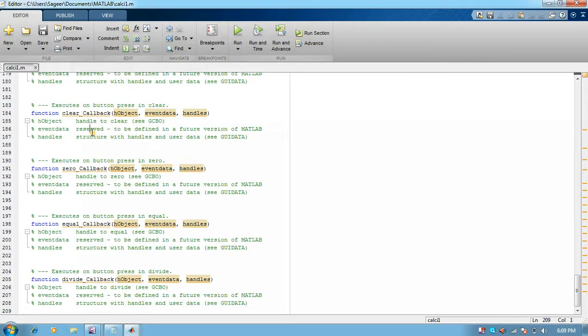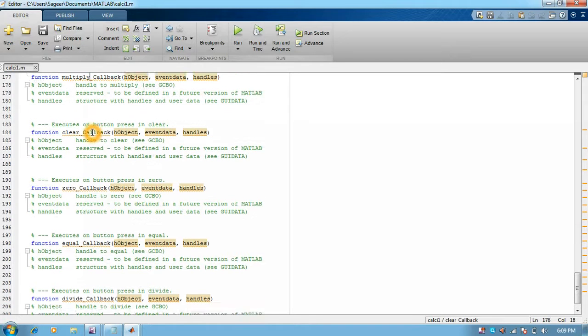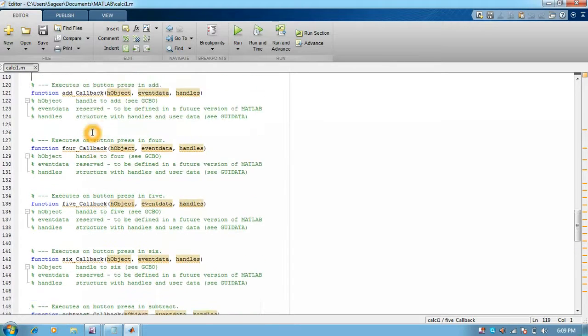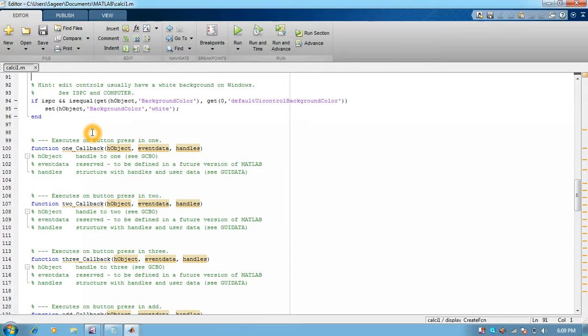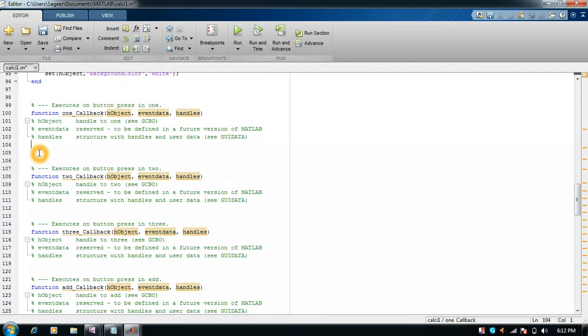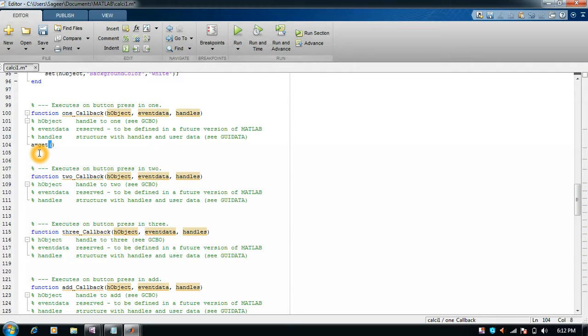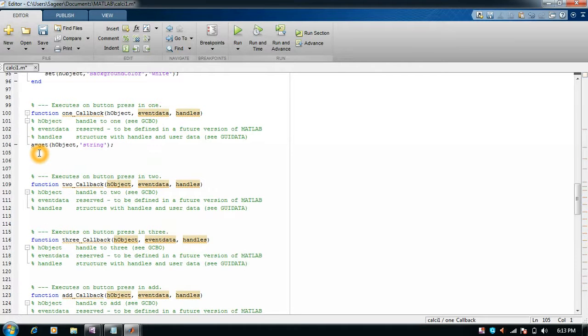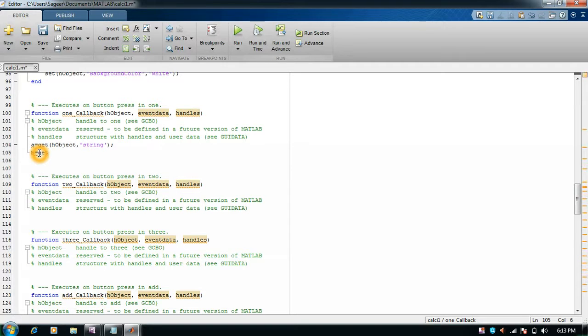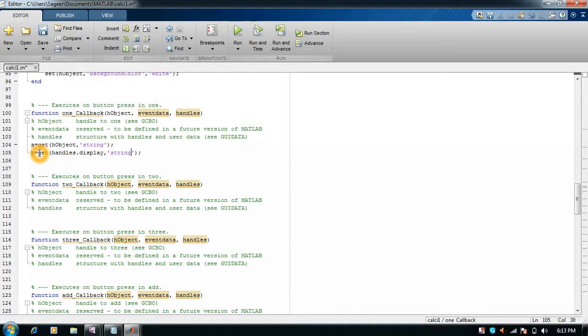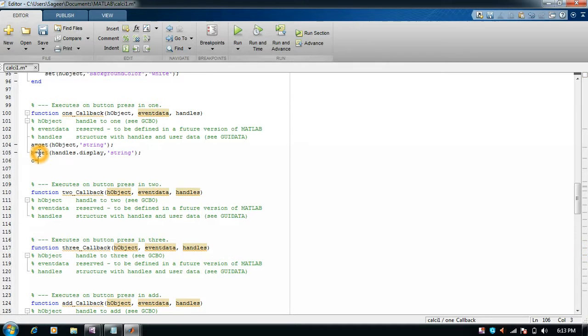Here you can design the callback for every push button. The push button starts from one. For the callback, you need to write a bunch of programs. For example, a equals to get that object string. It means whatever button is pressed, we are saving it in a variable called a. Then b equals to get handles.display string. Then c equals to b space a.